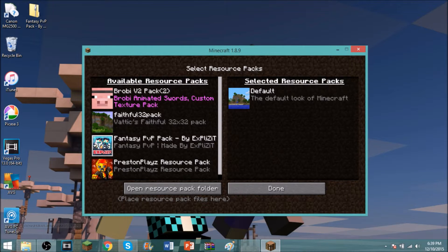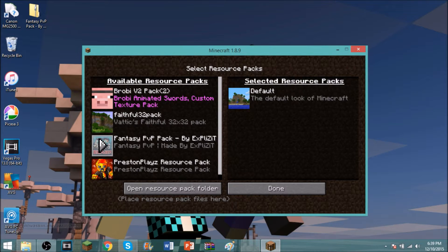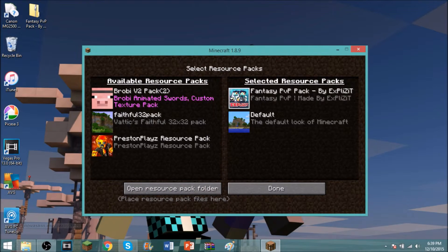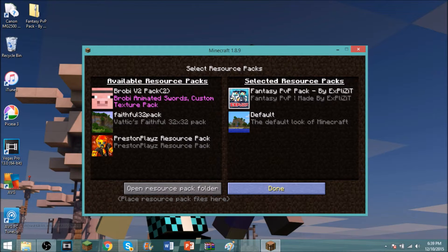So once you open up resource packs, go ahead and find the texture pack. So as you see, my texture pack, it's fantasy PvP pack by Xsplit. So that's how you know it works. You want to click that arrow and it should have that. You want to go ahead and click done.